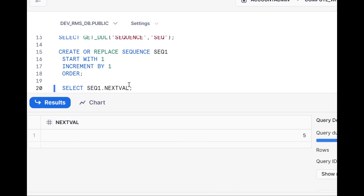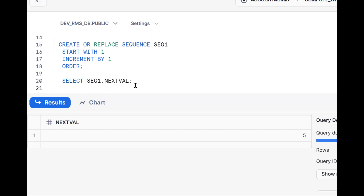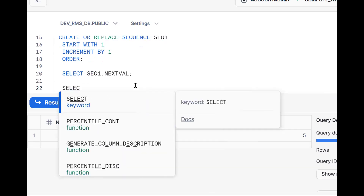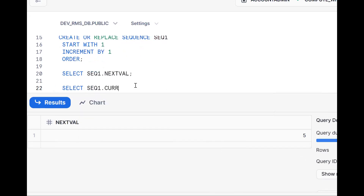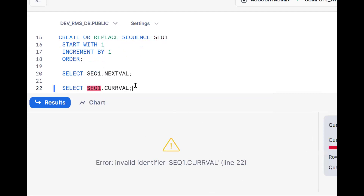To get ordered sequence numbers, use the ORDER keyword when creating the sequence. Regarding current value — in Snowflake, currval is not available unlike Oracle database which has the concept of currval. In Snowflake we only have nextval.